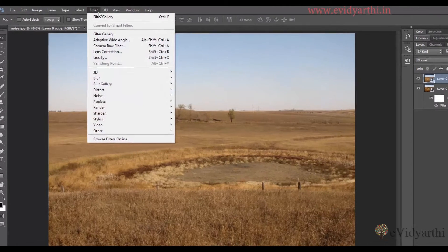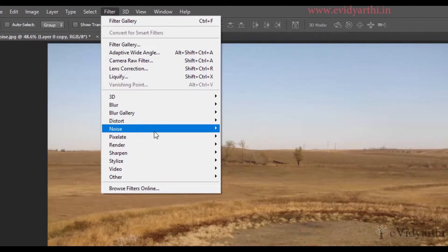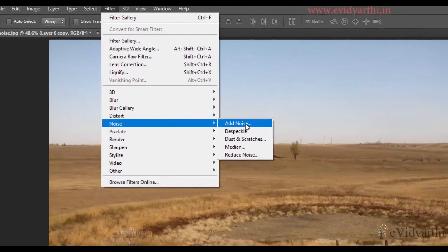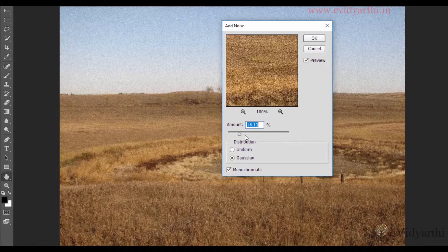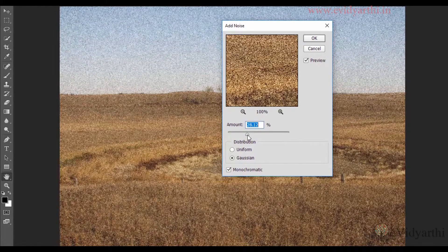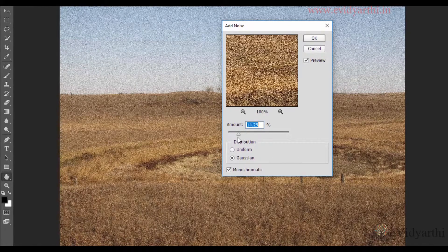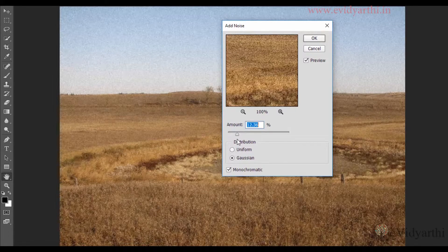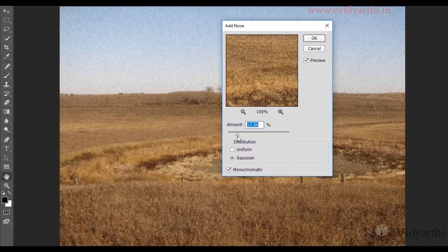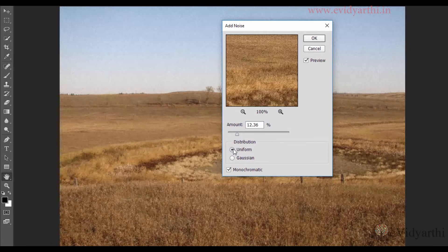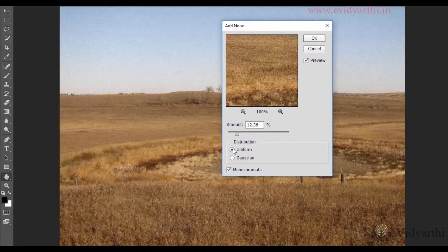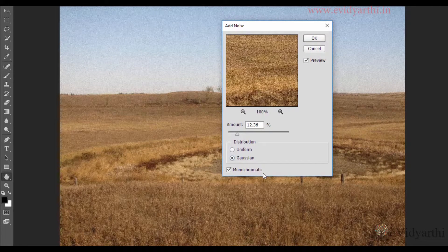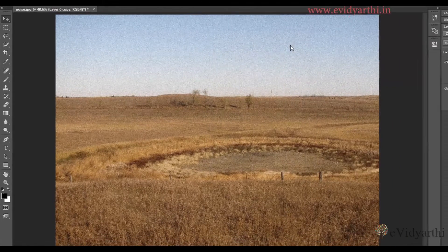So I will go to Filters, and over here you will see you have the option of Noise and then Add Noise. Here you can set it. If you want more you can go to the right side, and similarly you can shift to the left side. In our case I think this much is enough. So I will keep the distribution to Gaussian, because if I use Uniform it will be structured and it will not give a good effect. So to be more natural I will use this, and I will keep Monochromatic. And then press OK.